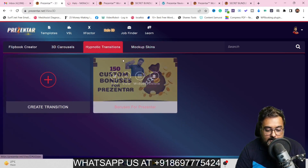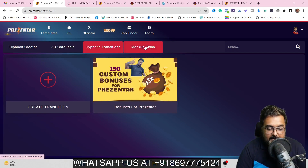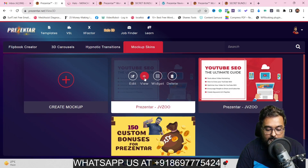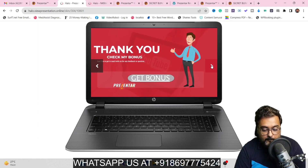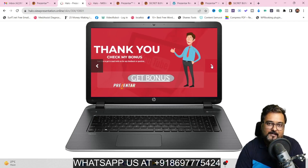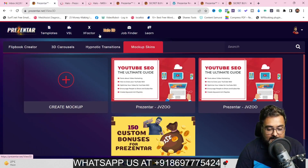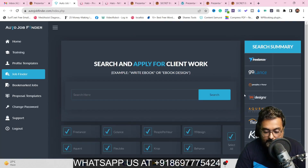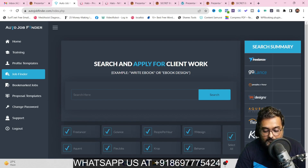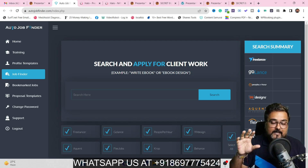Hello 3D also gives you hypnotic transitions that add different transition effects for a more charismatic look. And there's the mockup skin feature — you've probably seen this kind of mockup on sales pages, and now you can create them on your own sales pages with this tool. The next upgrade is the Job Finder, which searches for jobs on different freelance platforms like Freelancer, GoLance, PeoplePerHour, 99Designs, Aquent, FlexJobs, Cricut, and Behance.